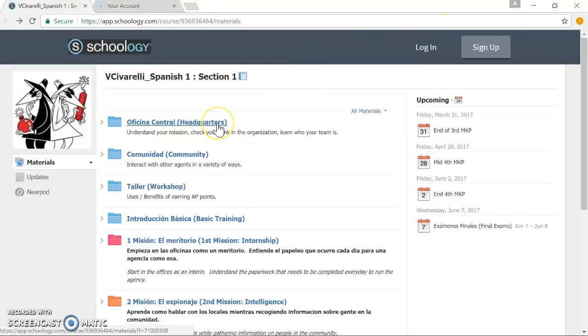Before we get any further, just to remind you, this is a Spanish 1 typical high school class, and it's in the advent or the preparation of one-to-one devices, where a majority of the coursework will be taken care of in the LMS.